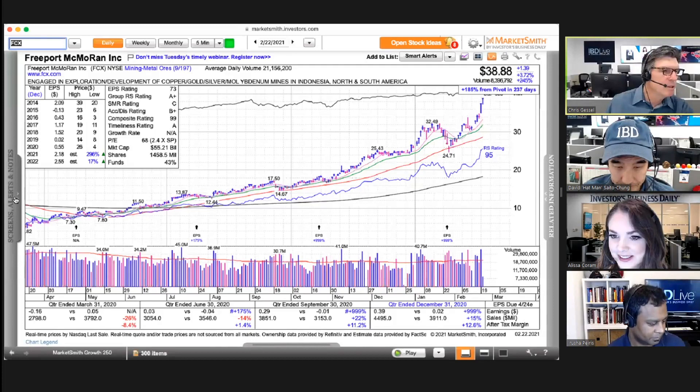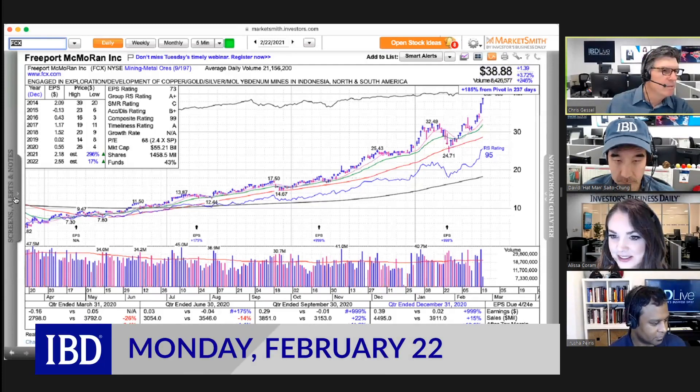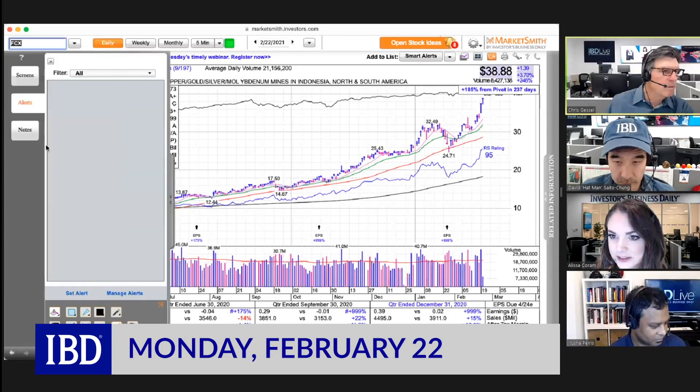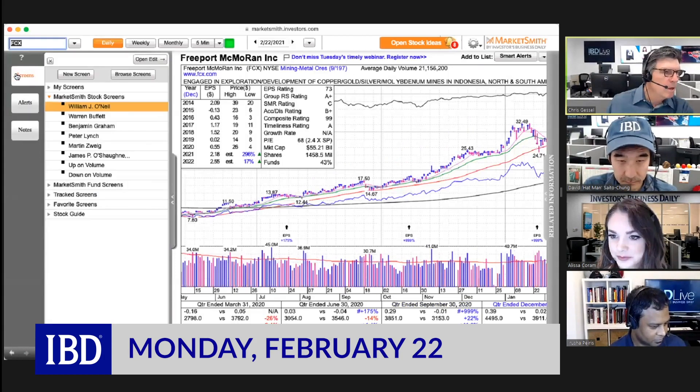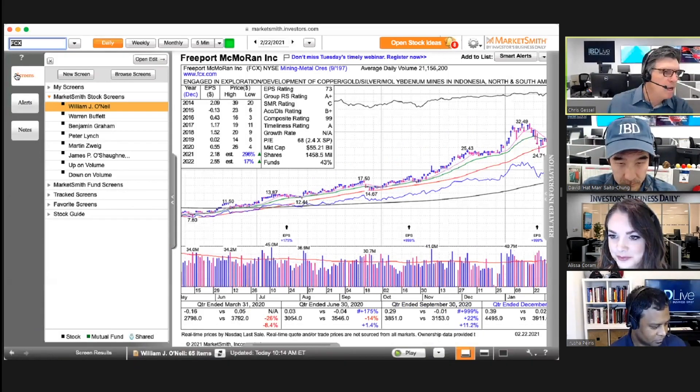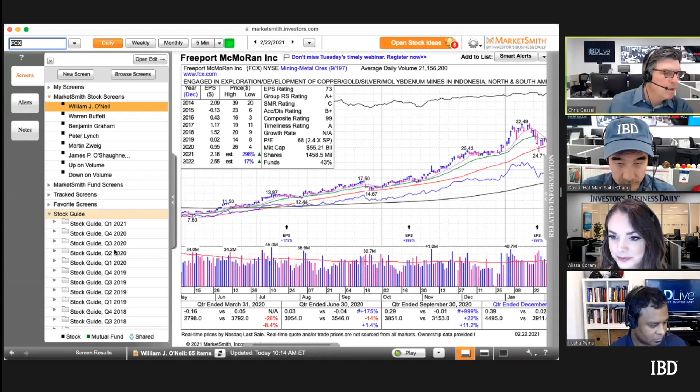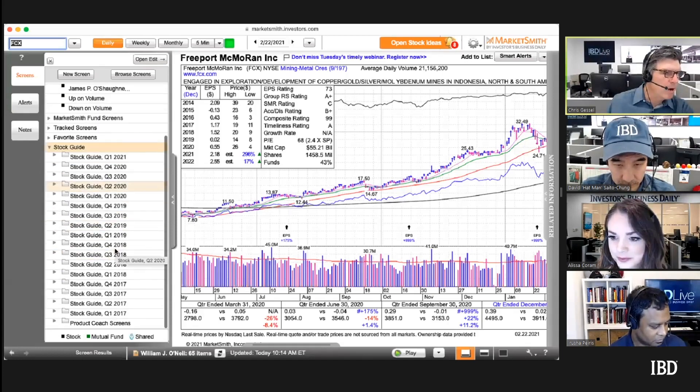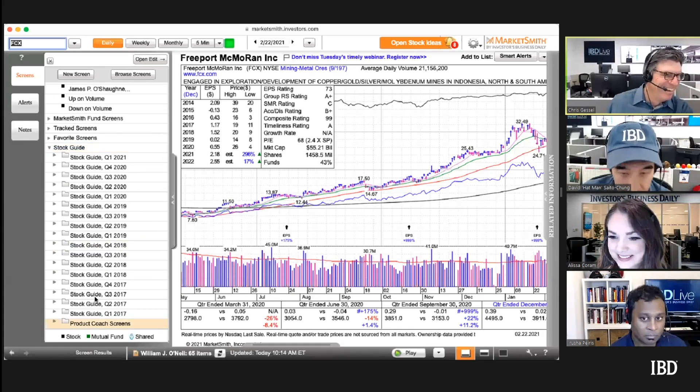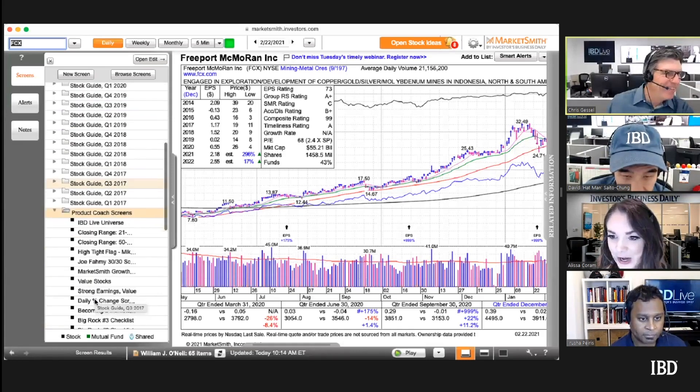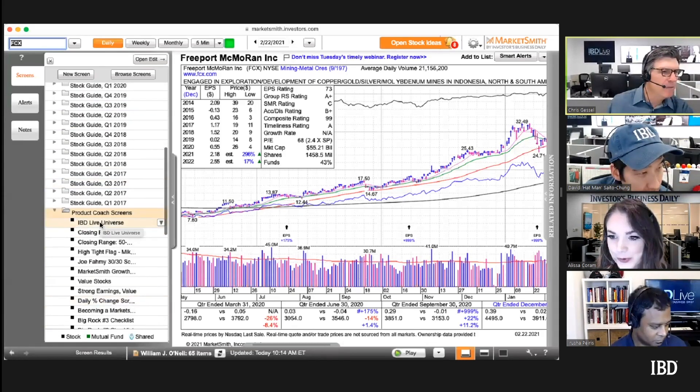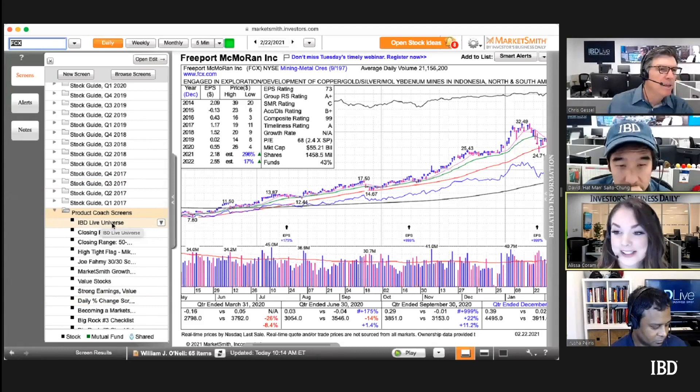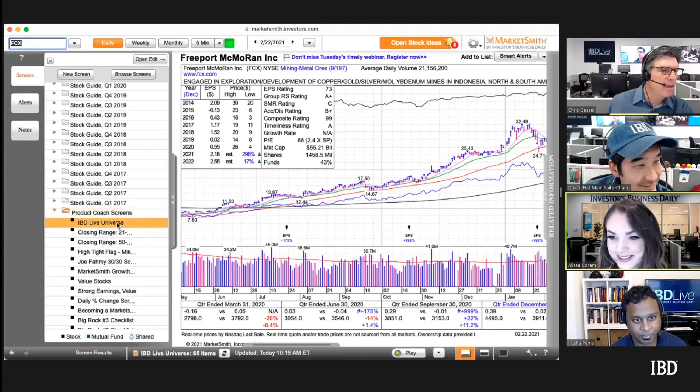Go to screens and then stock guide down there at the bottom. Scroll all the way down, go to product coaches. There it's the very first one, IBD Live Universe. Click on that.